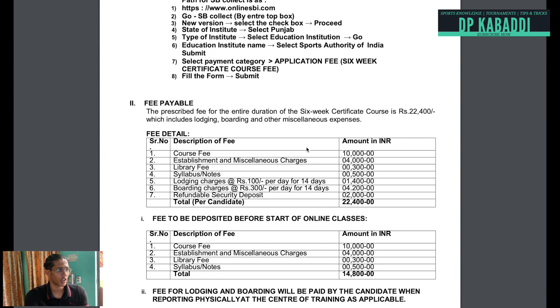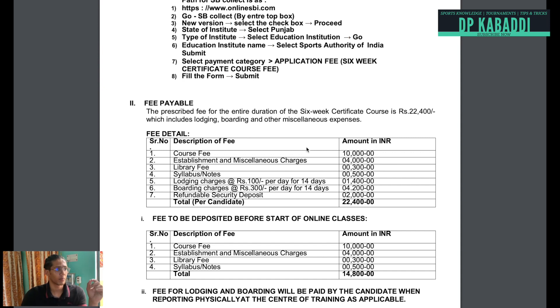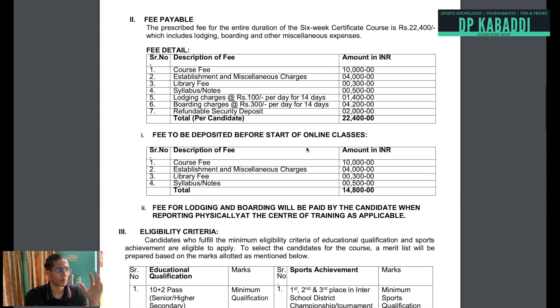The fees have been divided into two parts and you will have to pay in two parts. For the first time you pay 14,800 rupees, then when you go to physical classes, you have to pay a minimum for that standard.